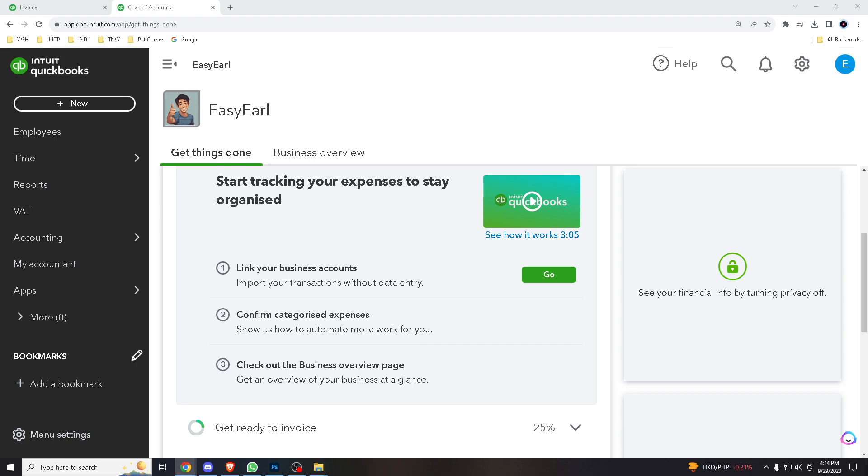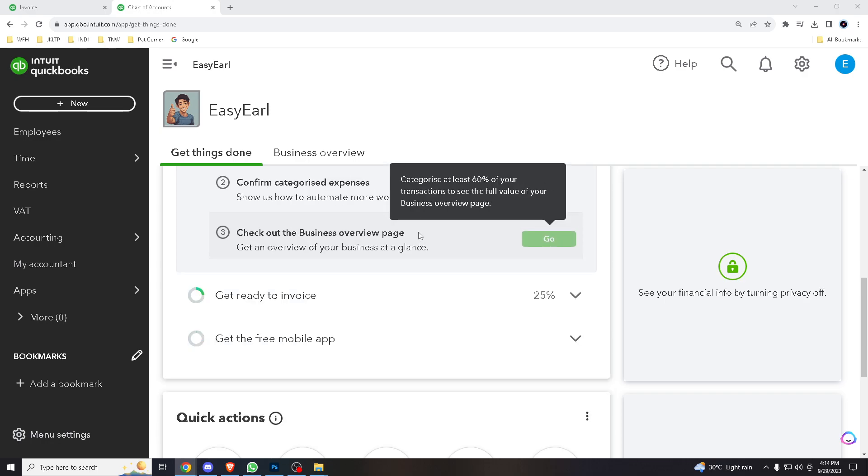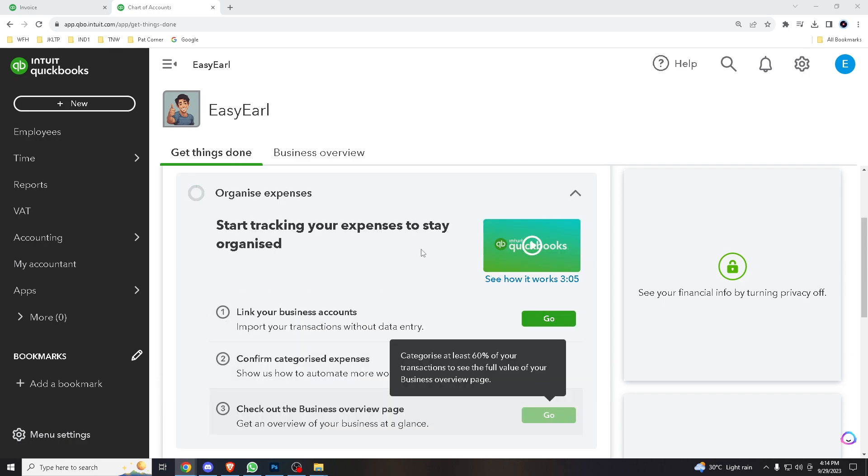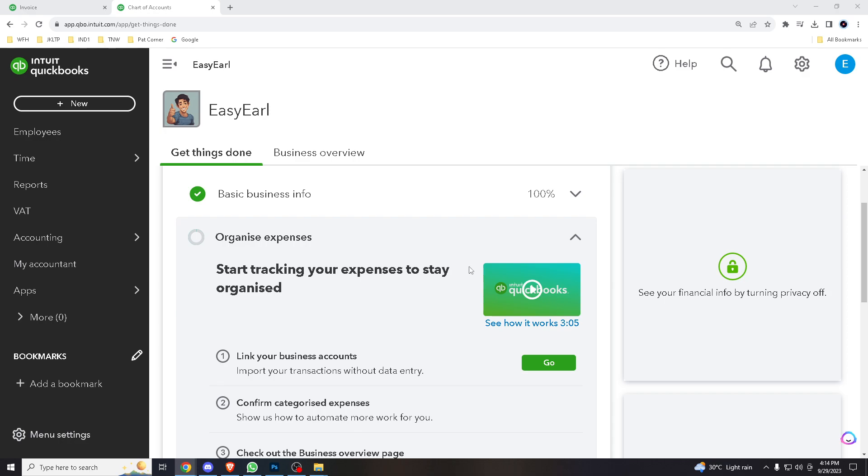Now, exporting the chart of accounts to Excel allows you to create customized financial reports tailored to your specific needs, which may not be available in QBO's default reports. Having a copy of your chart of accounts in Excel serves as a backup in case of data loss or if you need to switch accounting software in the future. It's an additional layer of data security.